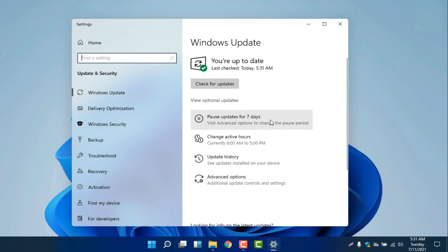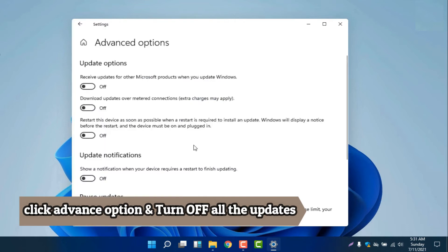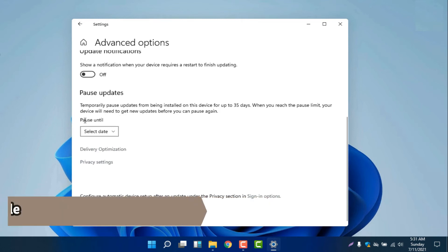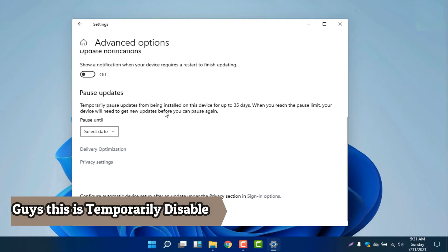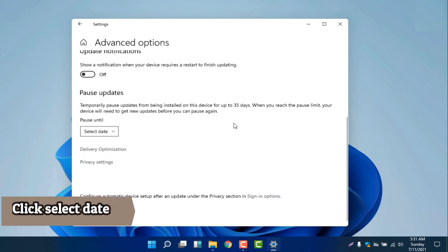We can pause the update for seven days, and if you need more time, we have an advanced option. From there, make sure we turn off everything. There is a 'pause updates' option — we will select this. It temporarily pauses updates from being installed on this device for up to 35 days. When you reach the pause limit, your device will need to get new updates before you can pause again.